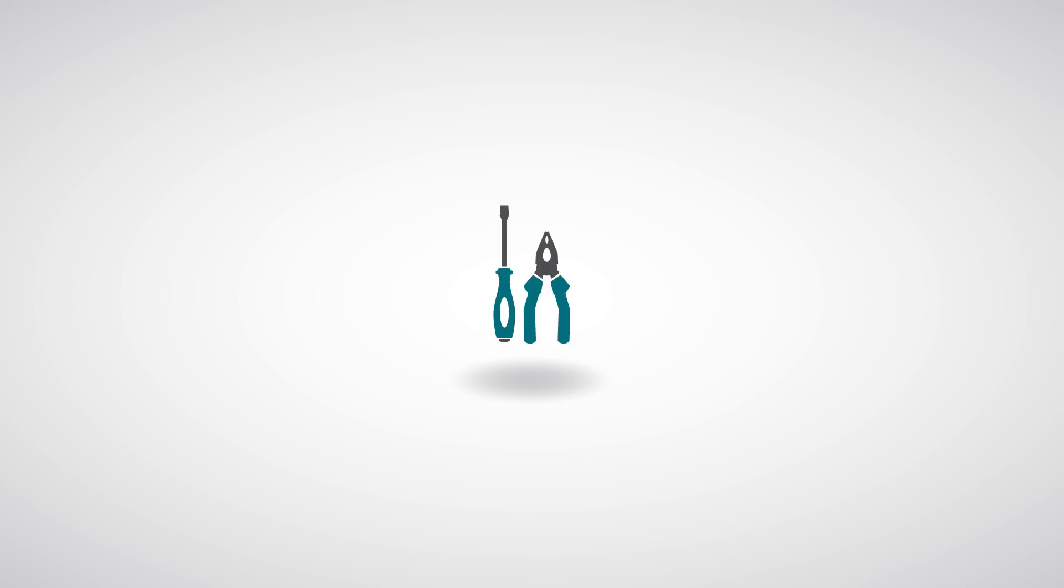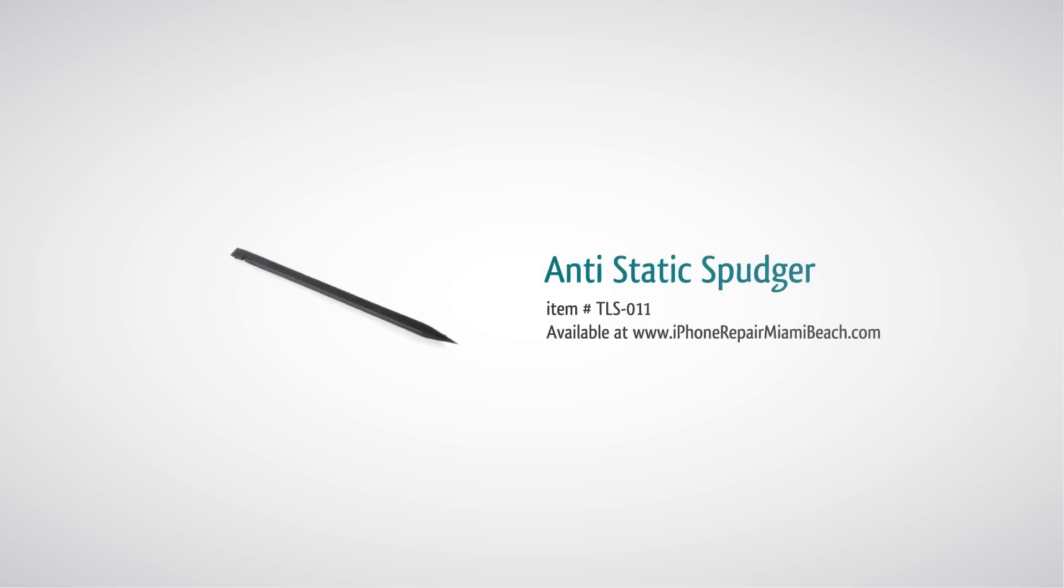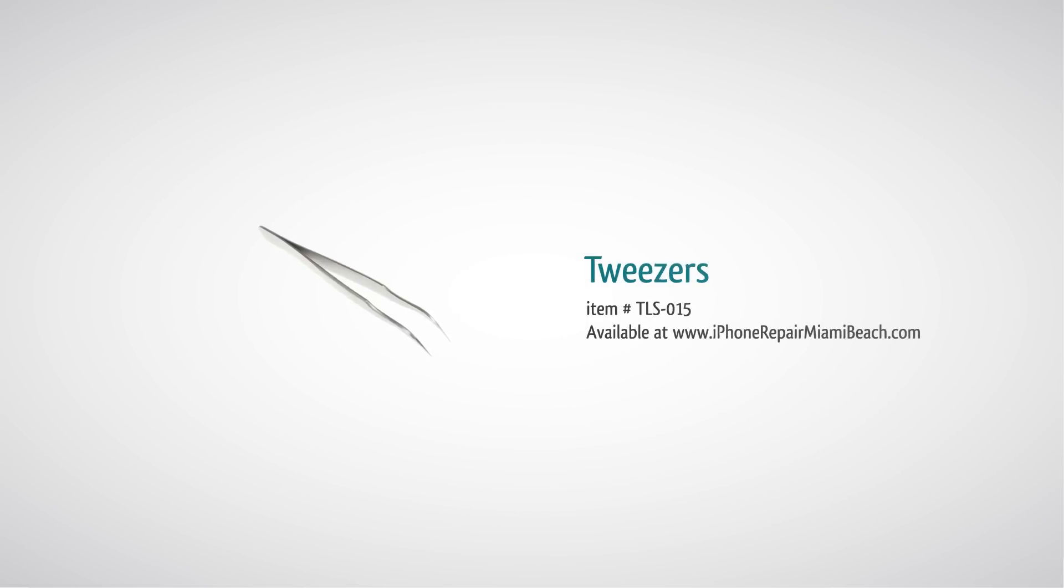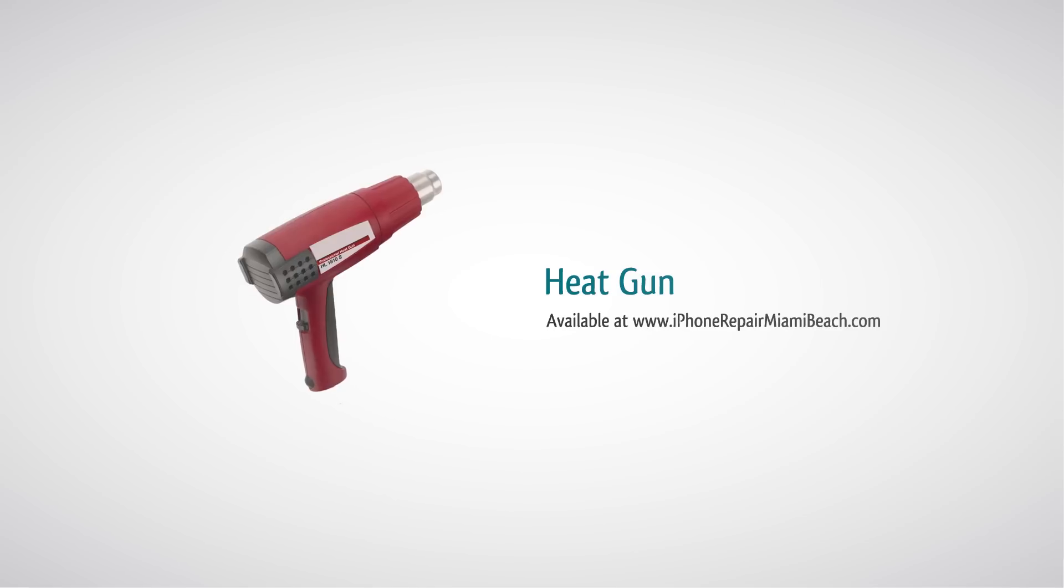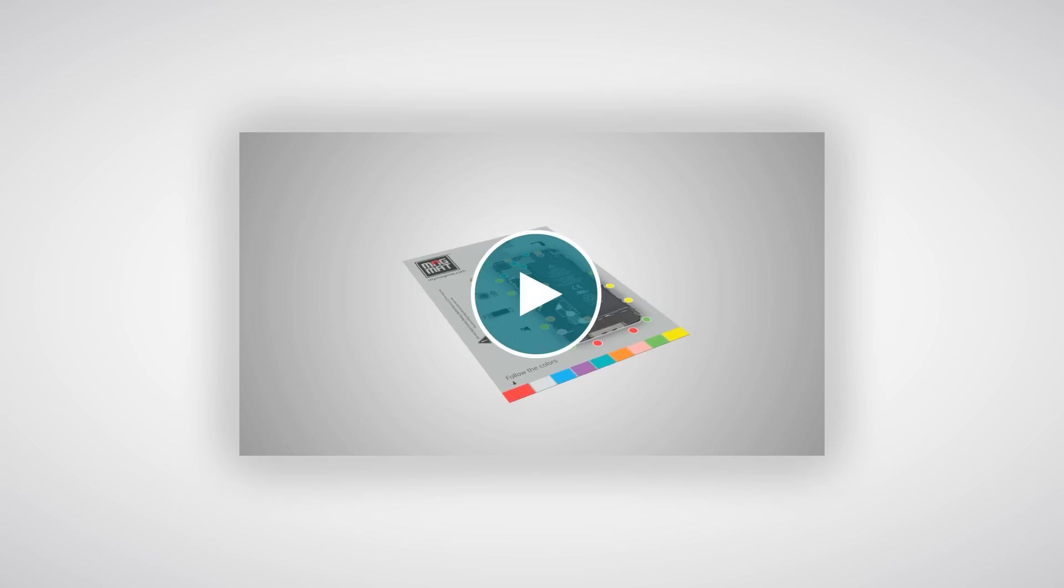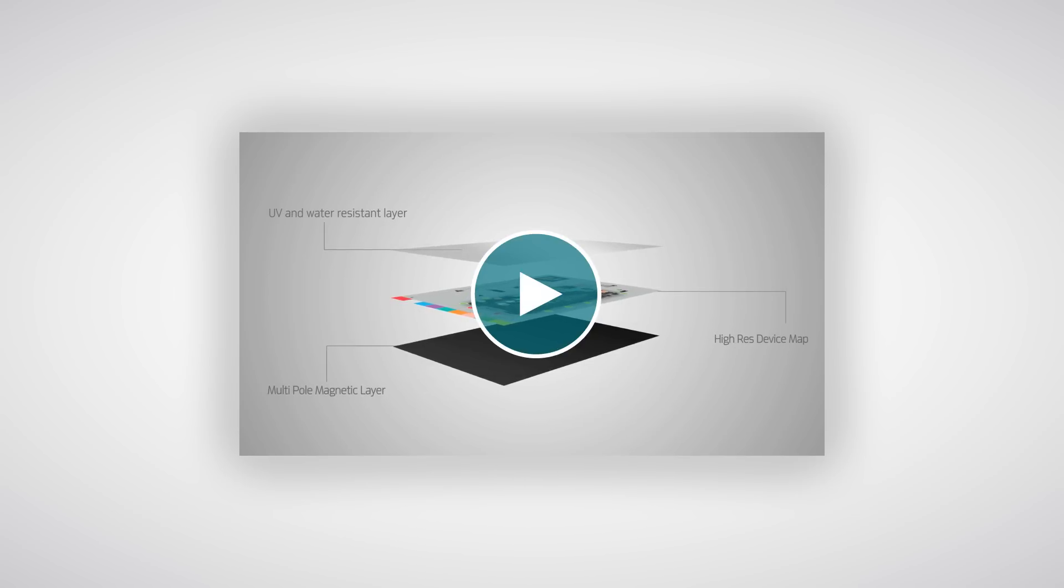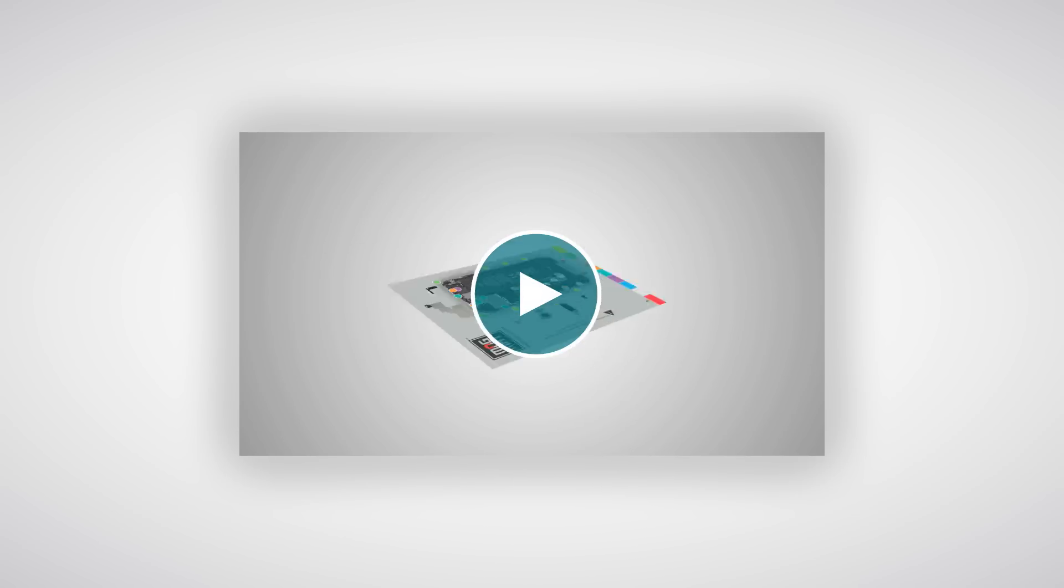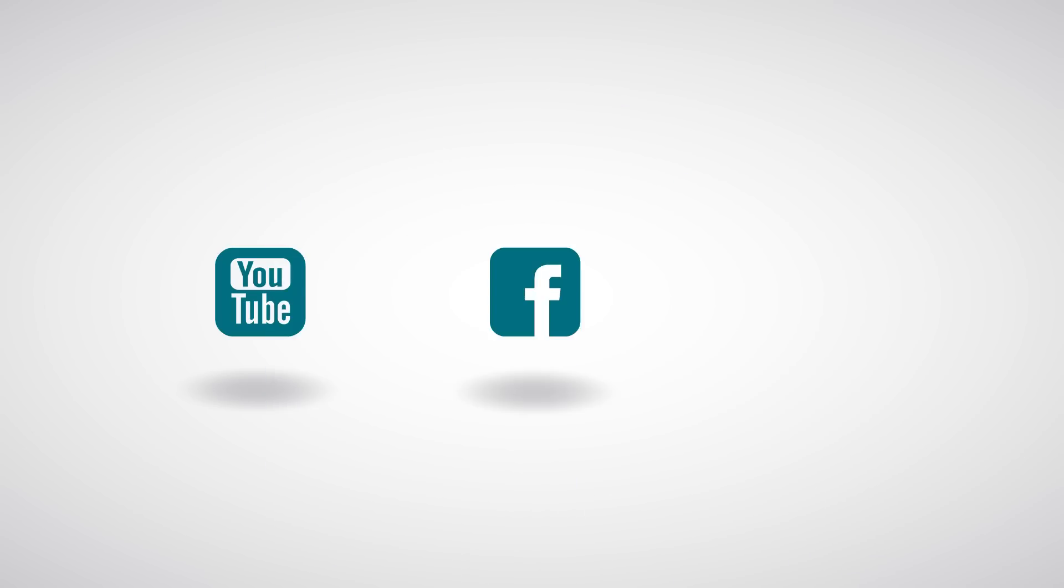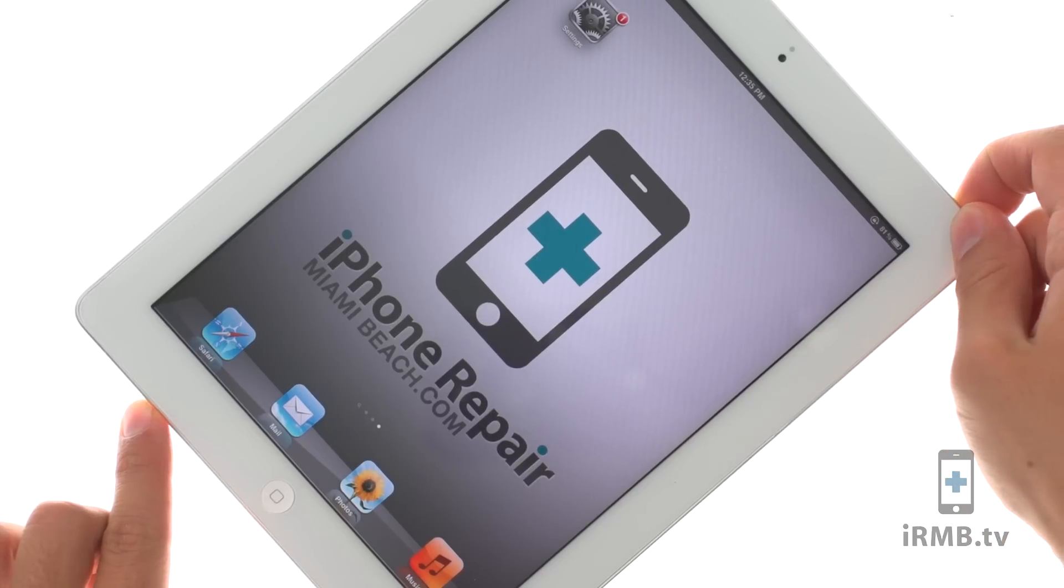To perform this repair you will need double zero Phillips screwdriver, spudger, metal pry tool, tweezers, heat gun, and precision knife. We recommend using magmat for all your repair needs. All these products and tools can be purchased at iPhone repair miami beach dot com. Don't forget to subscribe to our YouTube channel, like us on Facebook and follow us on Twitter. Turn off your iPad.